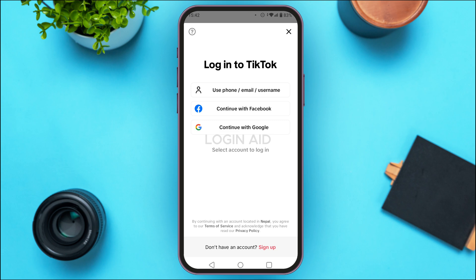You'll be led to a new interface where you can either log into TikTok or sign up for a new account. If you want to create a new account, tap 'Sign Up.' If you want to log into an existing account, you'll find options: 'Use Phone, Email or Username,' 'Continue with Facebook,' or 'Continue with Google.' Tap the option you used to create the account.